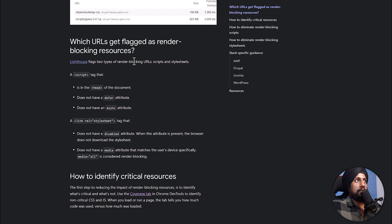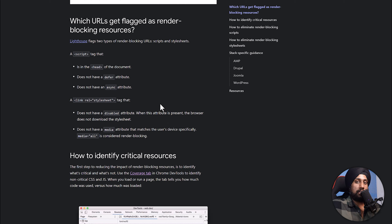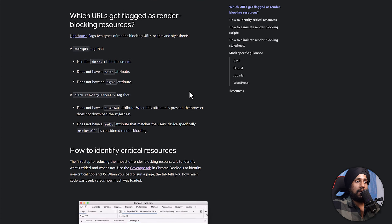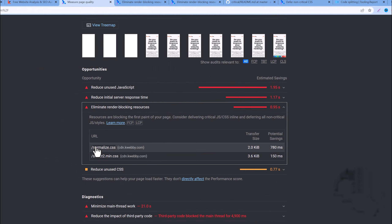If your render blocking sources are JavaScript files, you can defer them or use async, as we've done previously — we'll also do that in this video. If you have a stylesheet, some parts of it may be used on your current web page — certain selectors or CSS rules. To detect which parts are actually being used, you can use the Coverage tab. Let me show you how.